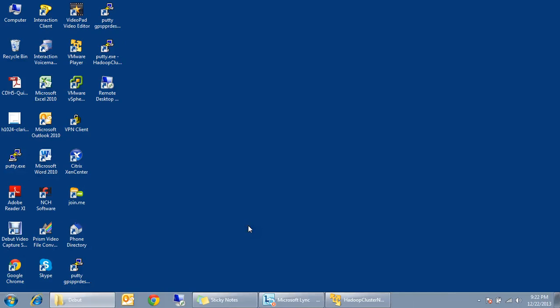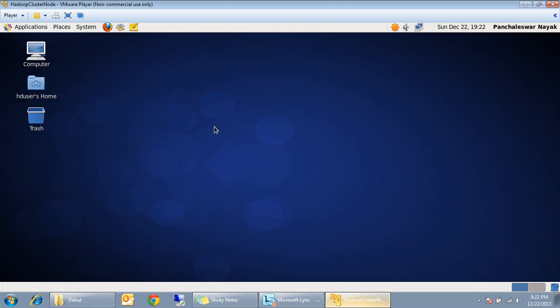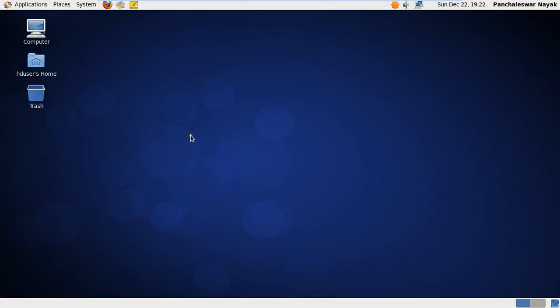Hi, welcome back to my learning Hadoop video series. In my first video I showed how to install Linux, that is CentOS on VMware Player as a VM. Just to recap: I have a Windows 7 laptop, I installed VMware Player on that, and on VMware Player I installed CentOS. What I'm going to show in this video is how to download Java from Oracle and install it on this virtual machine.